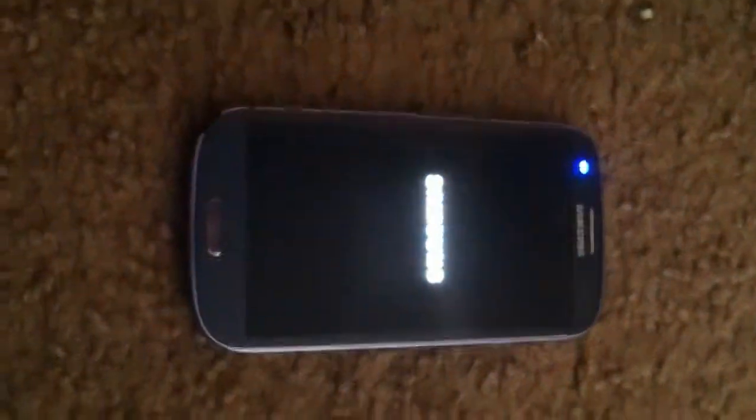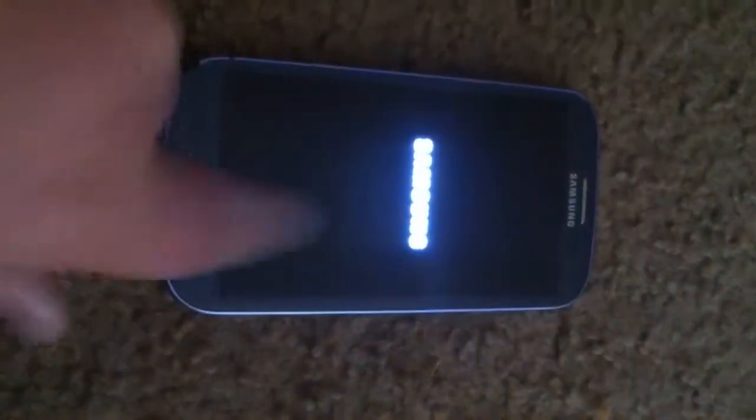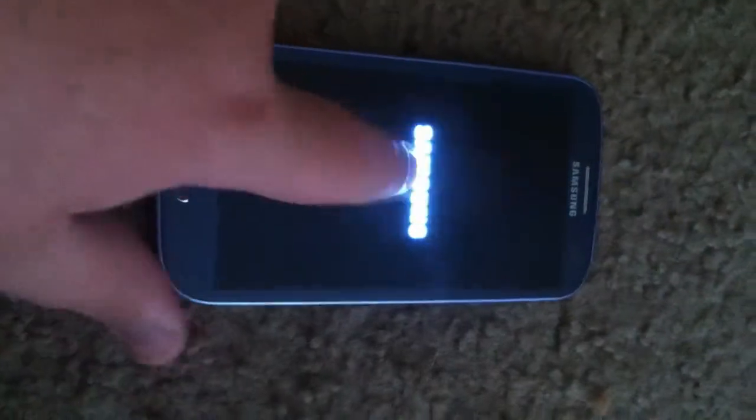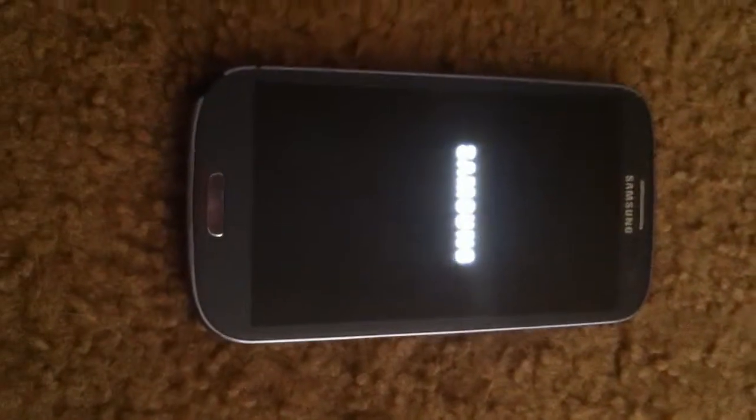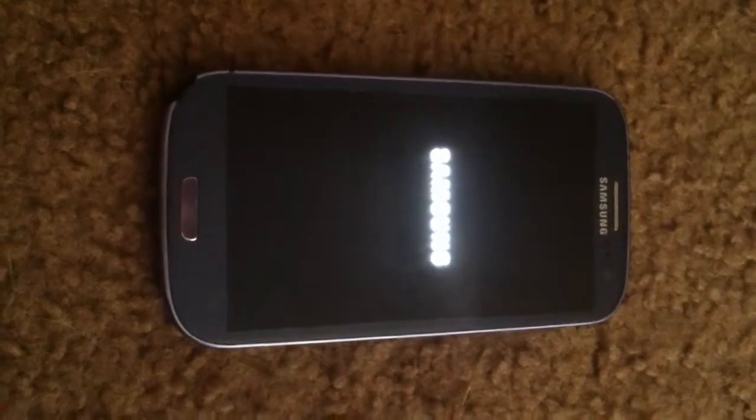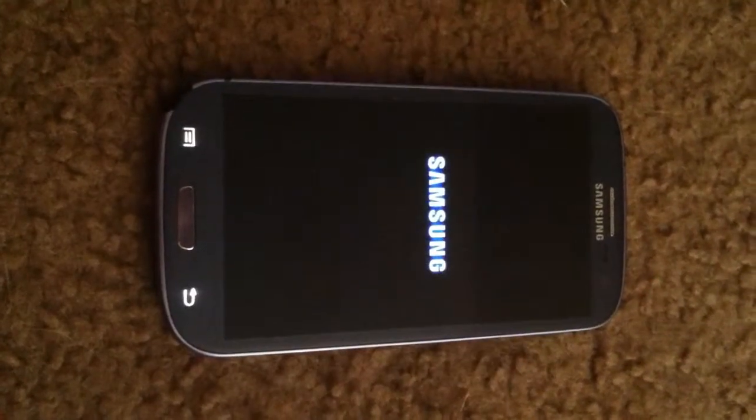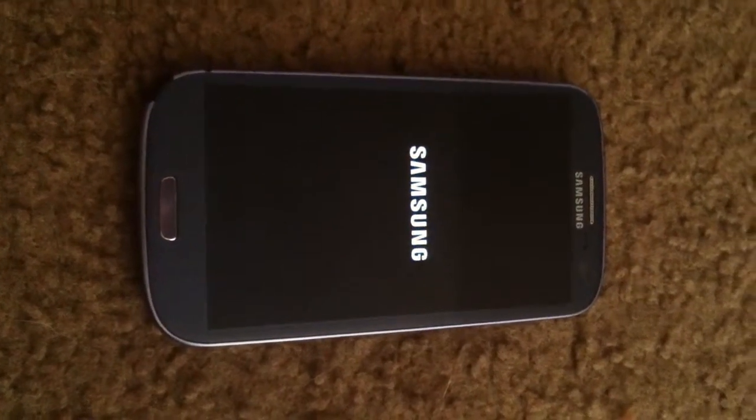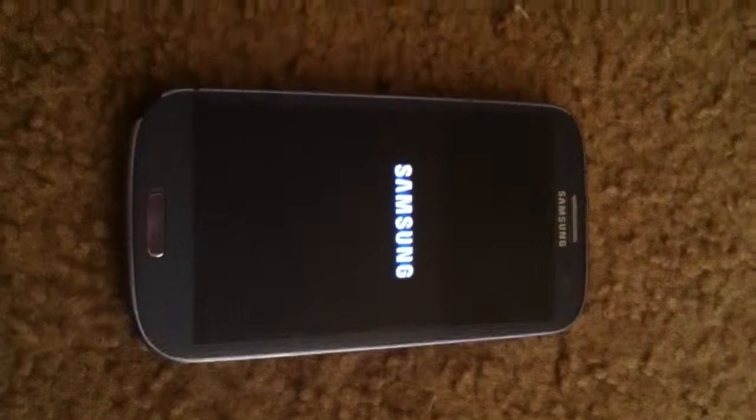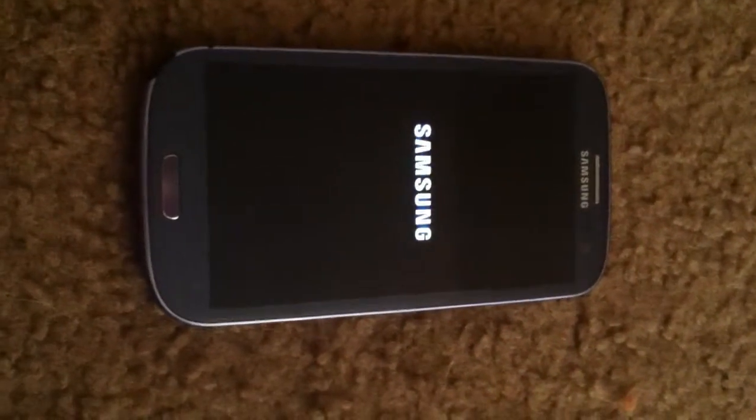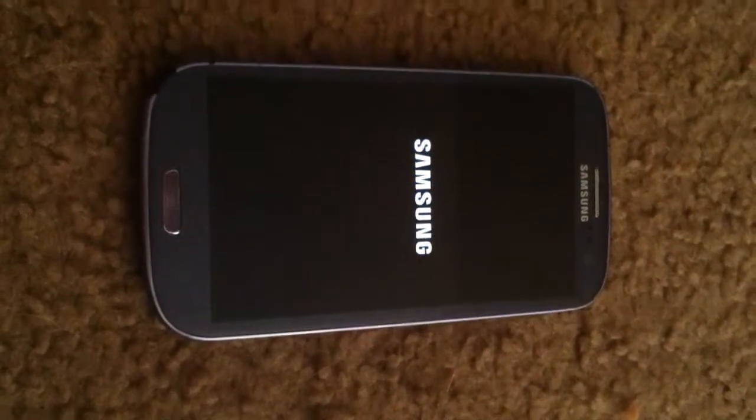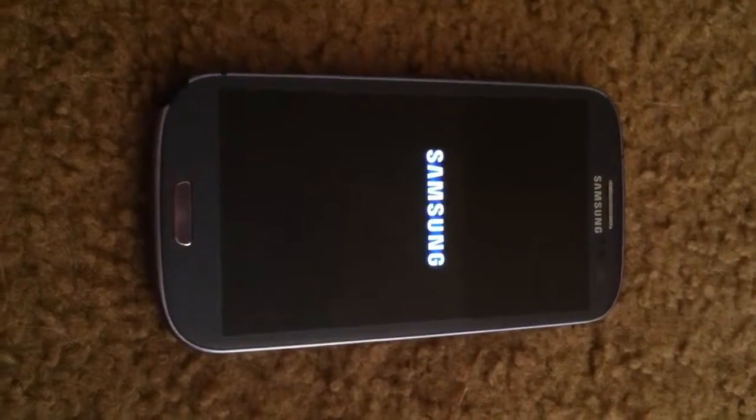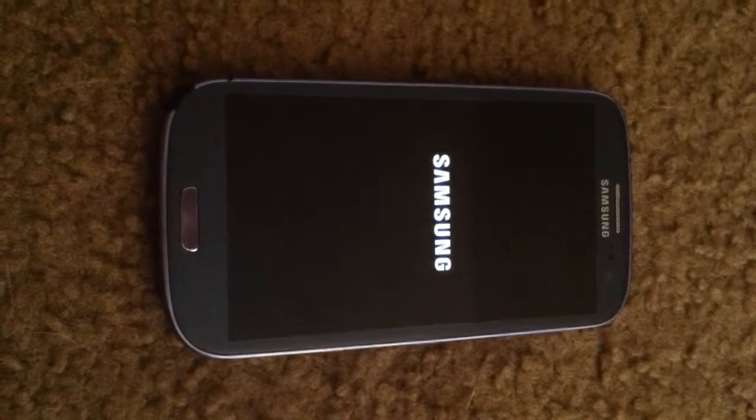See it goes through all this perfectly fine but then it freezes. Wait for it. There's whatever that issue is and then it stops right here. It gets stuck in a boot loop right here. See it's sitting there doing nothing.